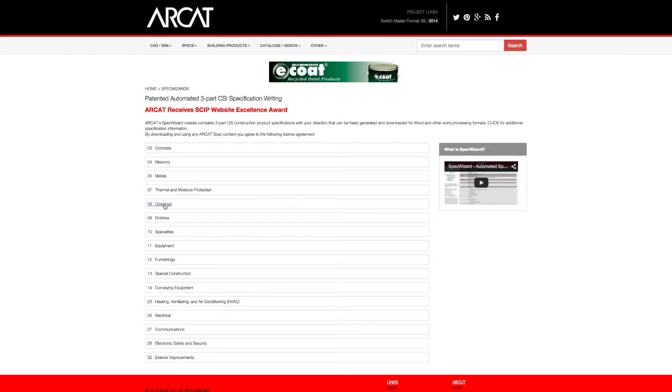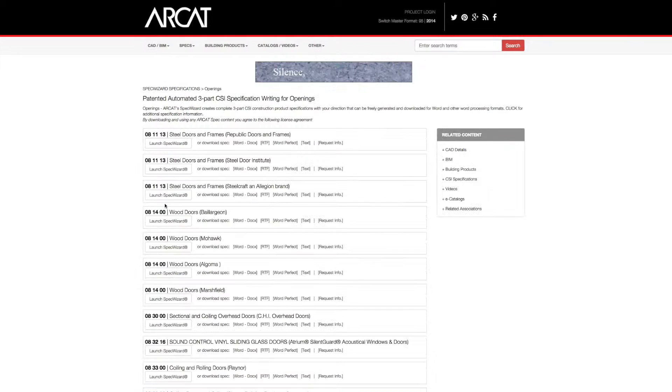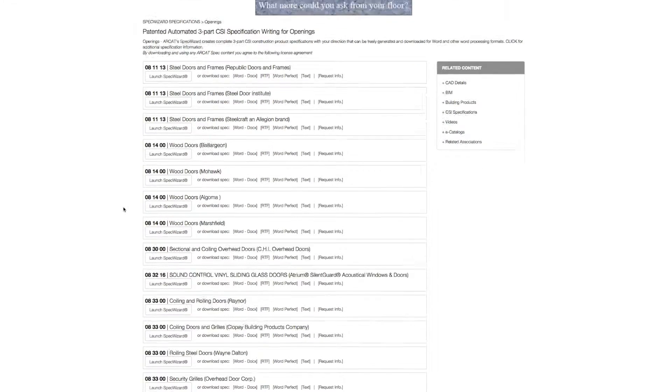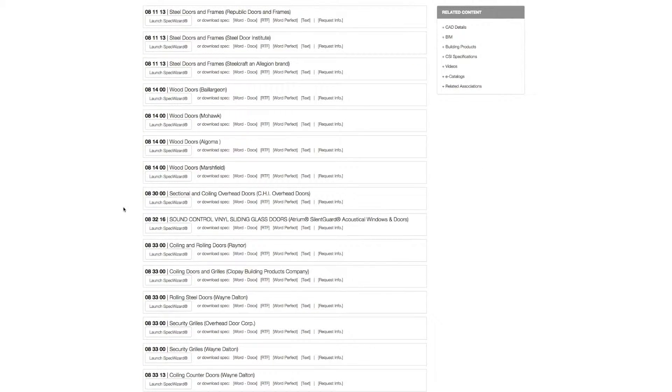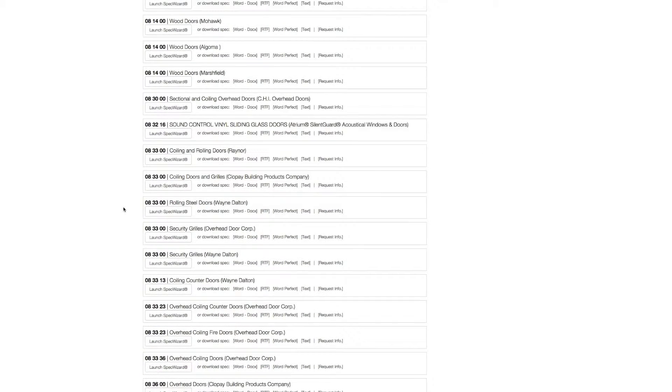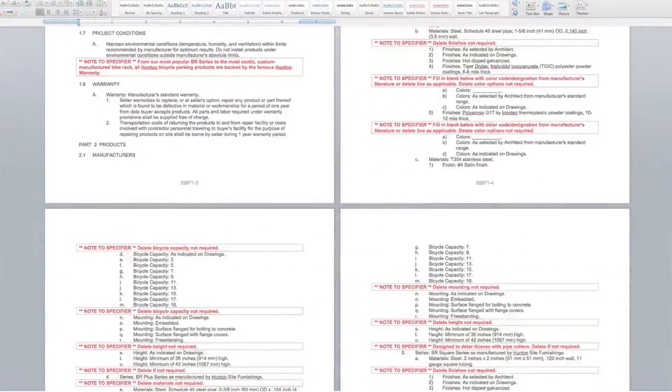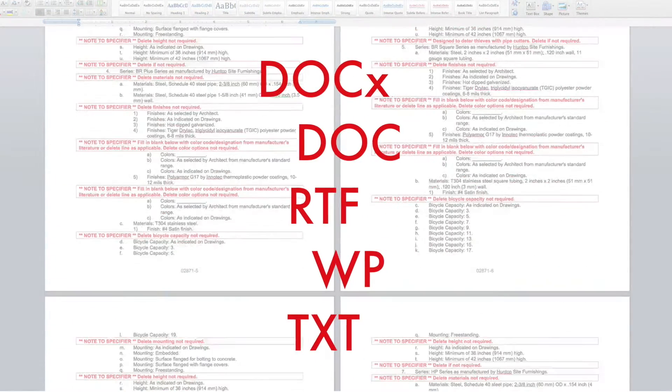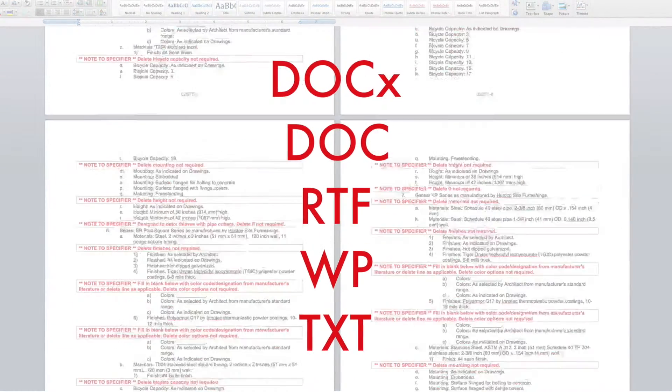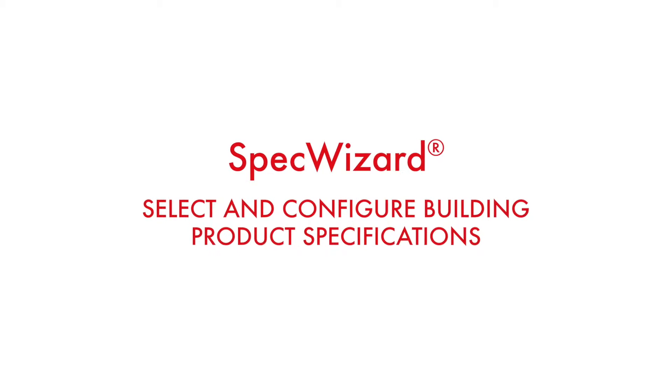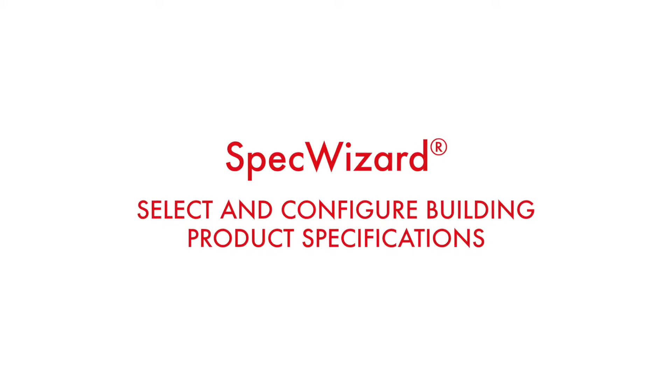The intuitive interface of SpecWizard allows you to select and configure our products fast and accurately. Then, automatically generate a completed CSI three-part formatted specification in just minutes. Let's take a look and show you how simple specifying our products can be with SpecWizard.